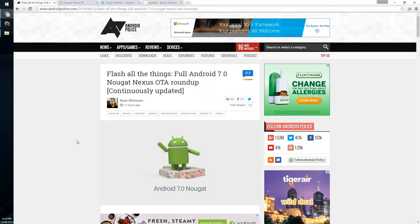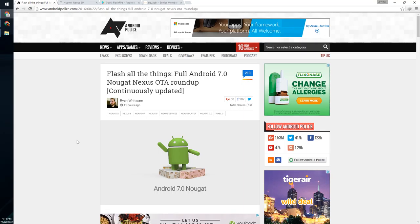Hey guys and welcome back to another video. Now today's big day, Android Nougat came out in 7.0 and we have the full OTAs that have come out for this.